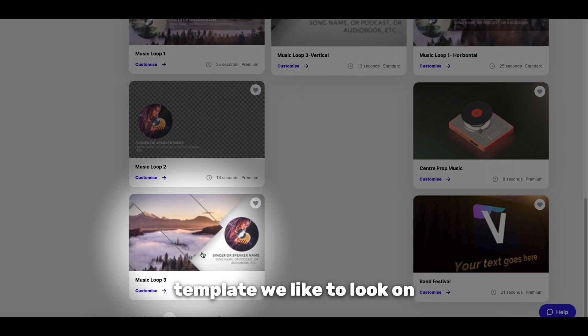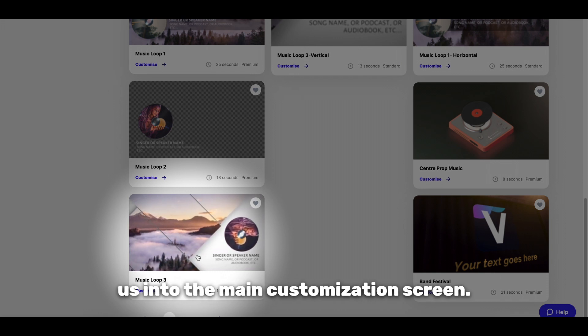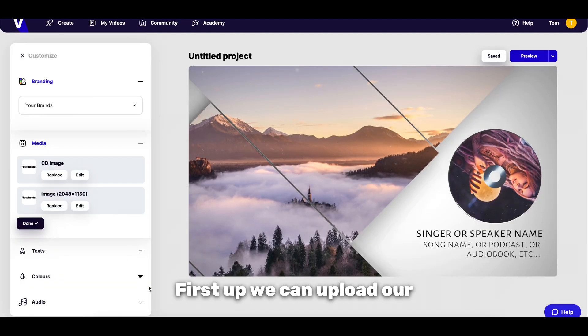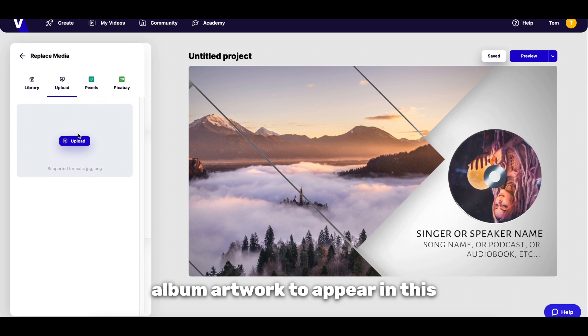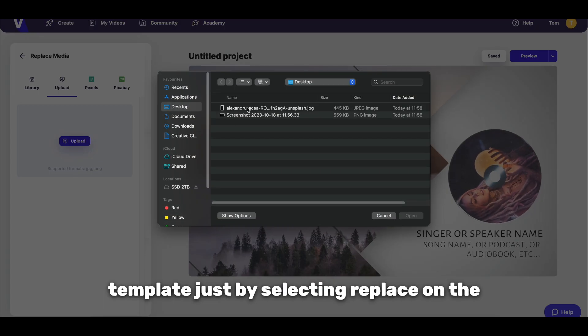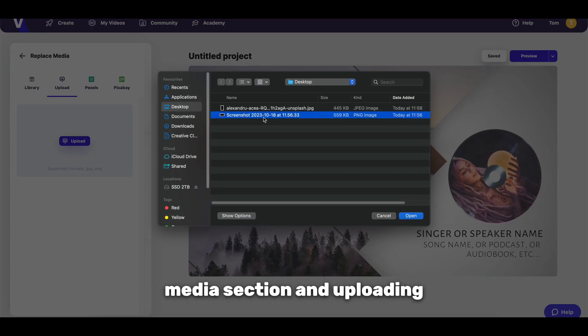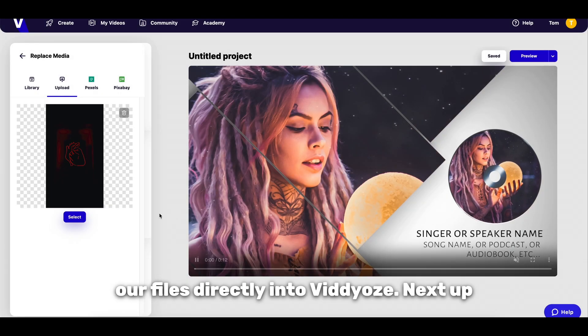Once we've found a template we like the look of, we can click Customize to take us into the main customization screen. First up, we can upload our album artwork to appear in this template just by selecting Replace on the placeholders under the Media section and uploading our files directly into Videos.